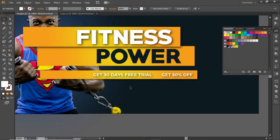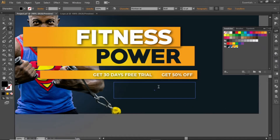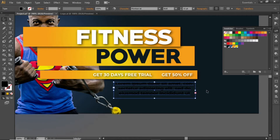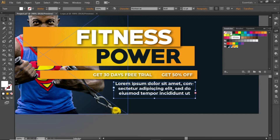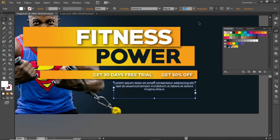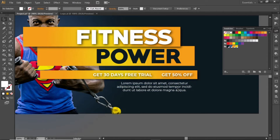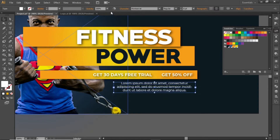Now add some paragraph text here at the bottom side. Select the type tool and click and drag to create a text box here. Write some text inside this text box. Change its color to white. Decrease the font weight and adjust the font size according to the text box. Adjust the height of this text box. Slightly decrease its opacity to 80%.